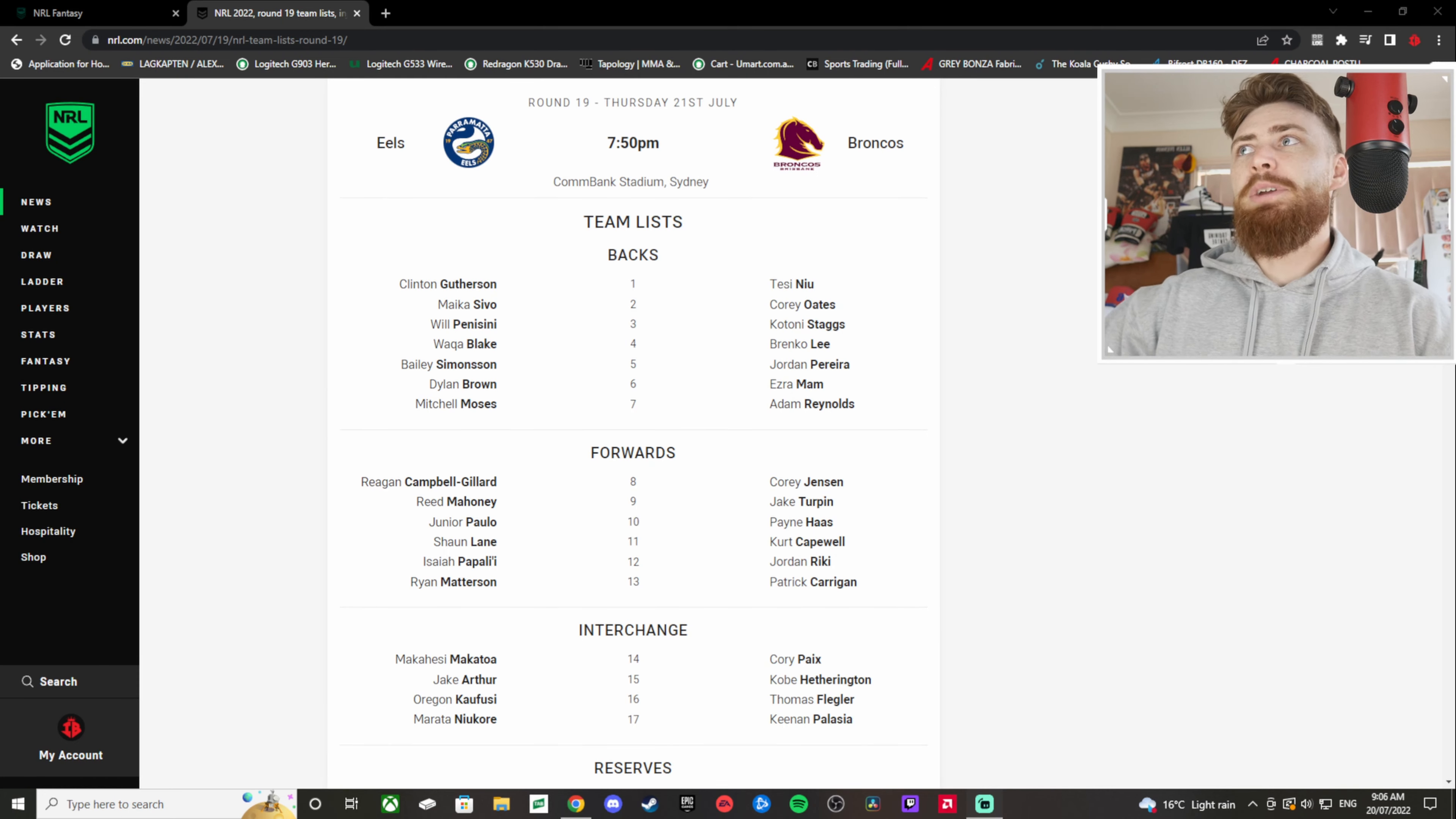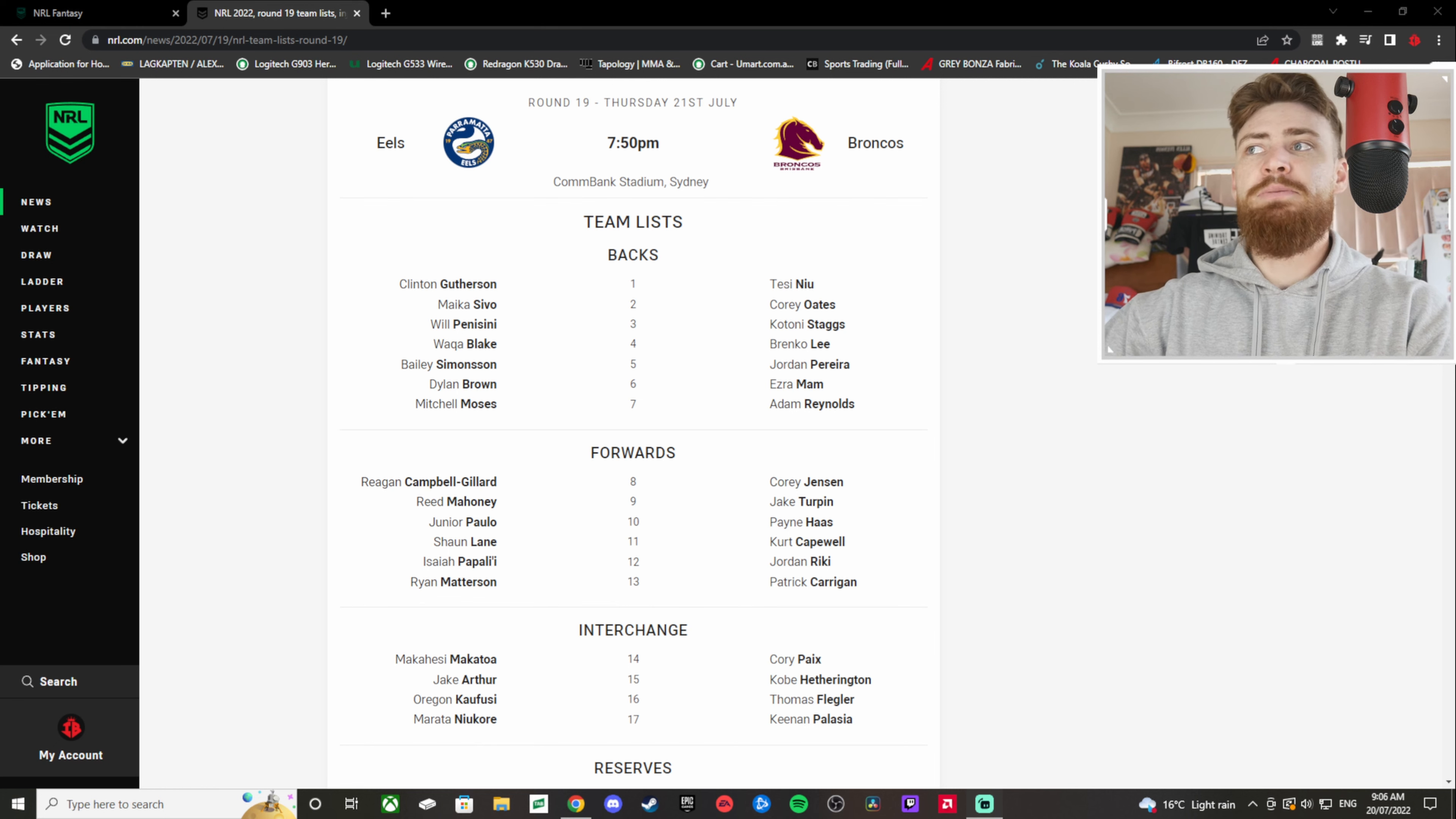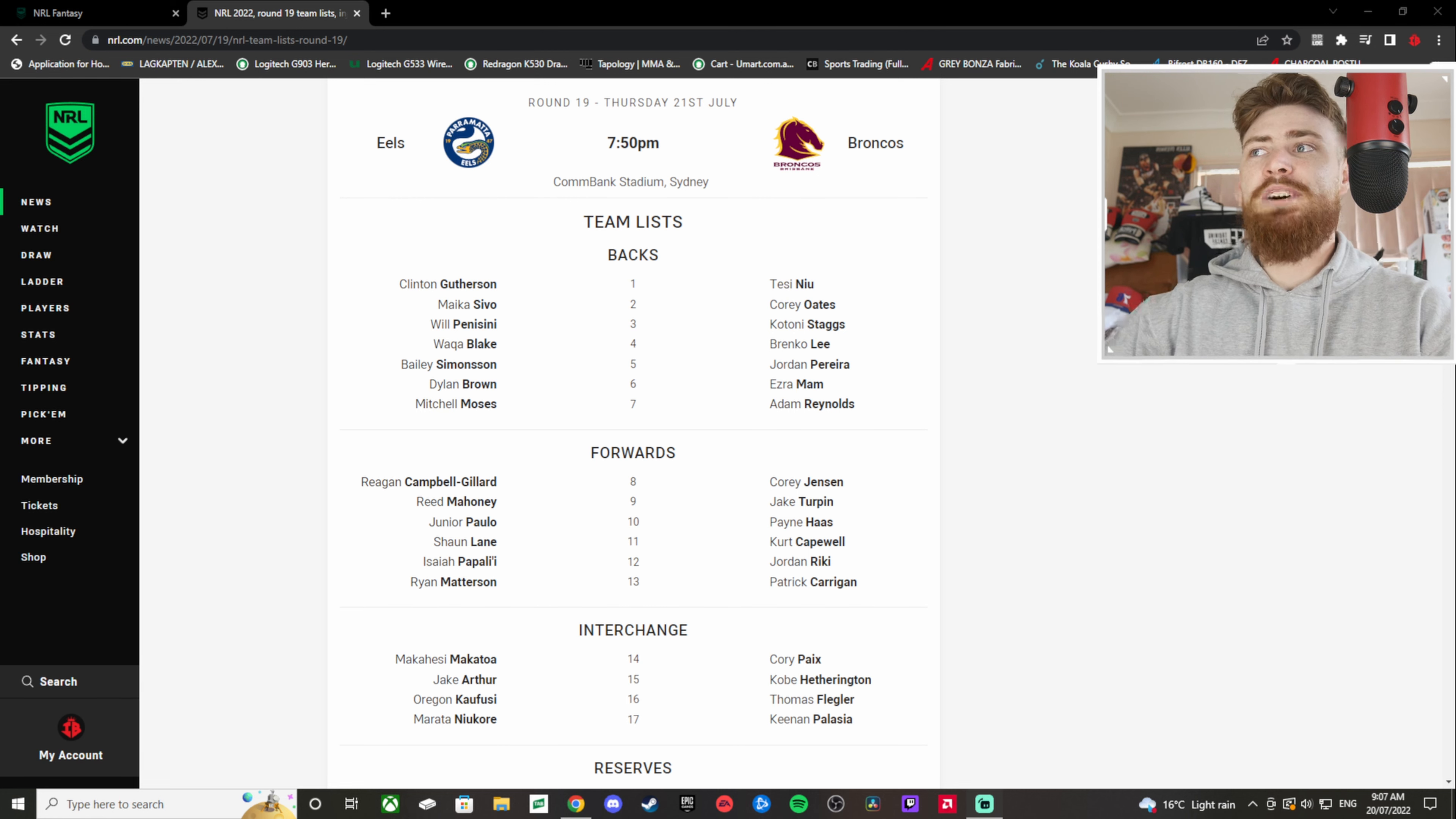The first game of the weekend, we got the Eels versus the Broncos at Commbank Stadium. My key matchup in this game is going to be Mitchell Moses versus Adam Reynolds, both very big keys to their squad. I'm really excited to see how this game goes. Other key matchups, you got Paddy Carrigan versus Ryan Matterson. Paddy Carrigan coming off that amazing stint at State of Origin. In this one, I'm going to go Broncos 1-12. I think the Broncos will be able to just go over the top of these guys.